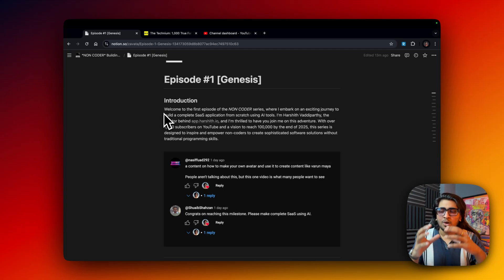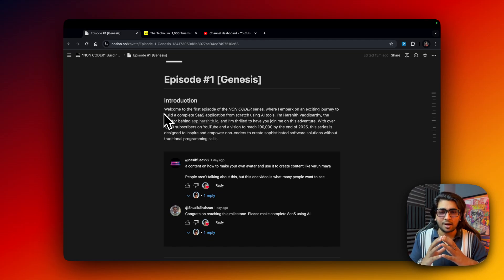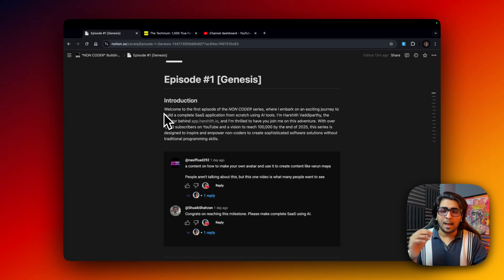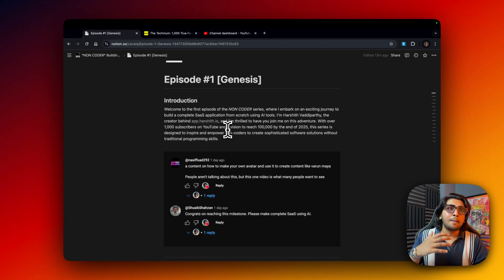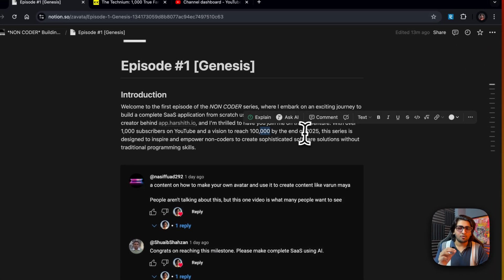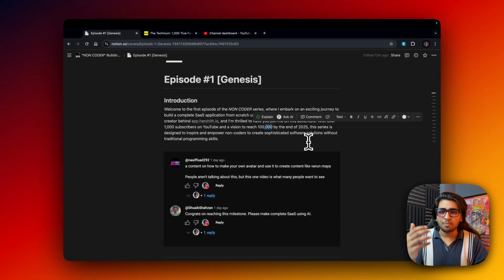In this episode I'll give you a small walkthrough of what the series is going to be about, what you can expect, and what we're going to build. I'm going to be the creator behind app.harshit.io — that's the SaaS application we're building. My vision is to reach 100,000 subscribers by the end of 2025.